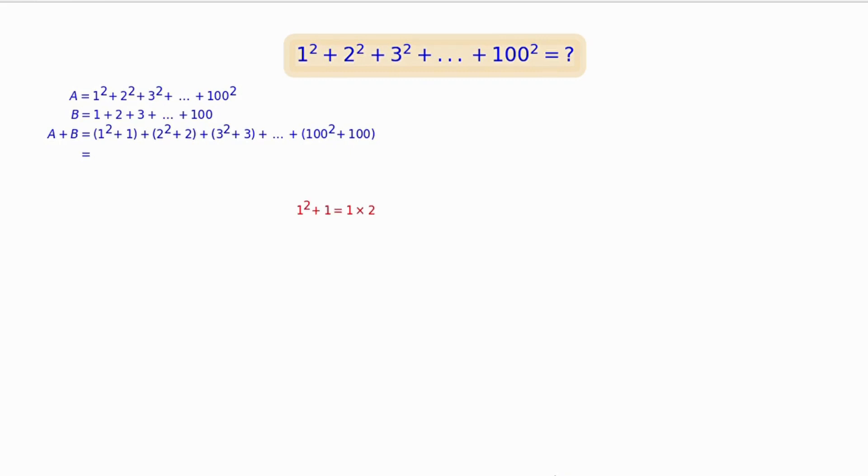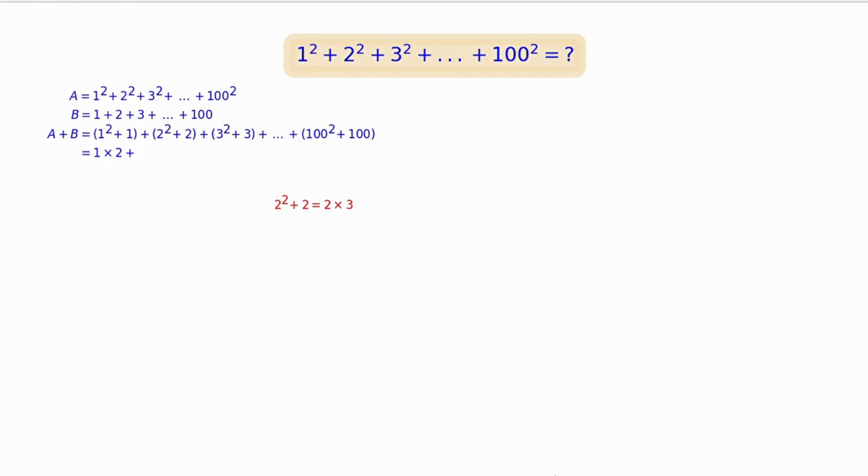Notice that 1² + 1 = 1 × 2, and 2² + 2 = 2 × 3, and so on.